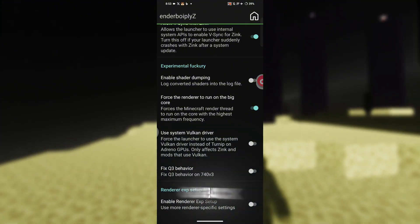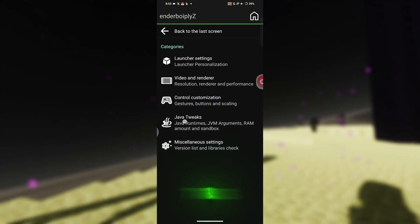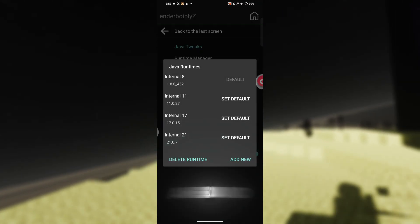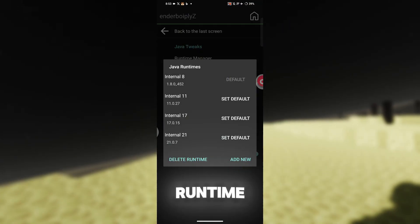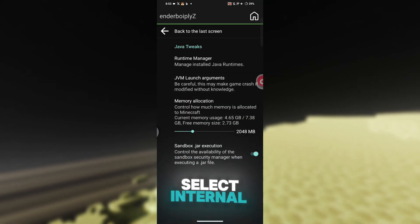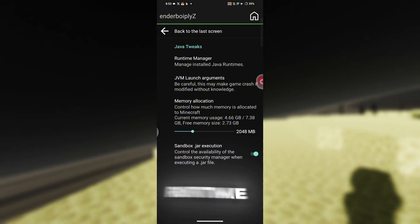That's it, now you can go back. Now here, tap on Java 3.6. Then go ahead and open the launcher manager. From the list, select internal 21 as your runtime.